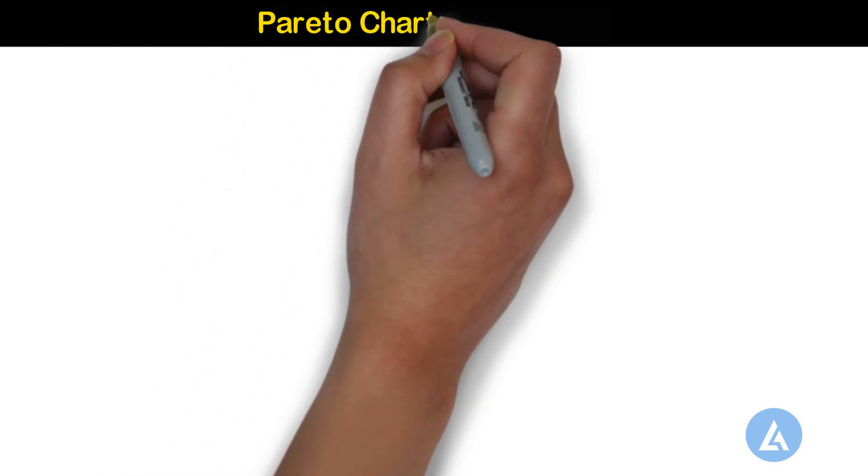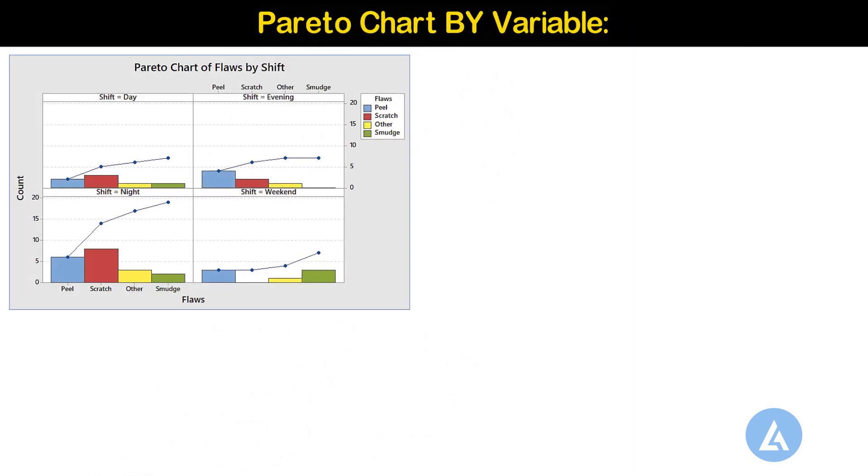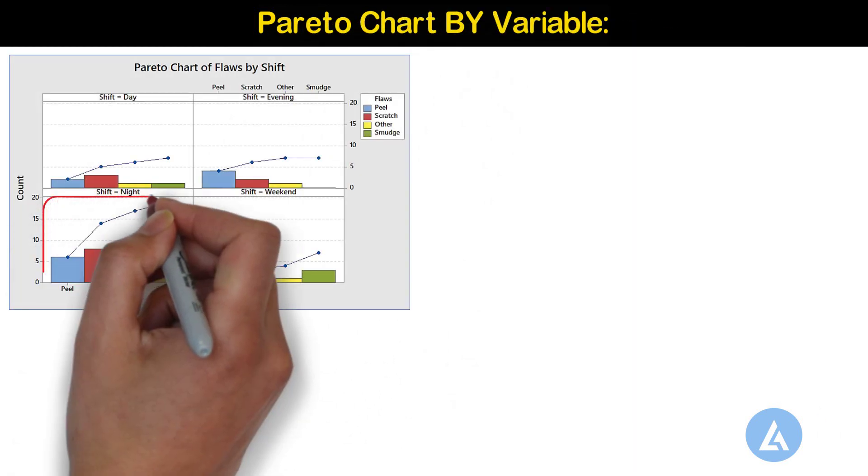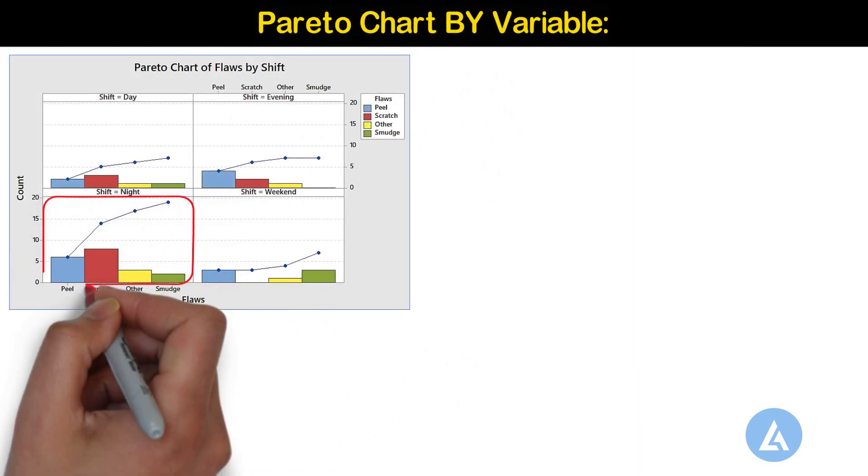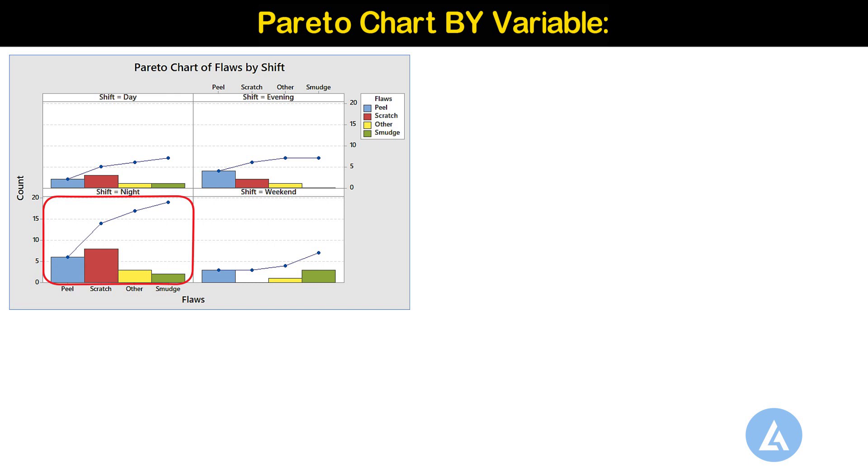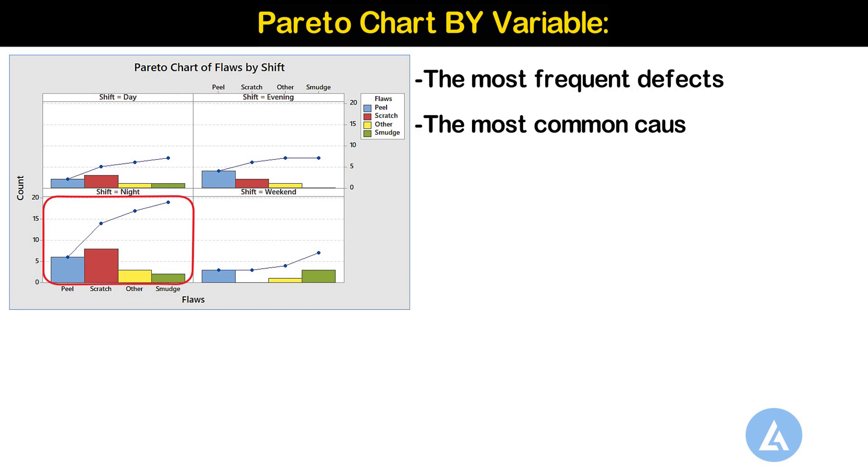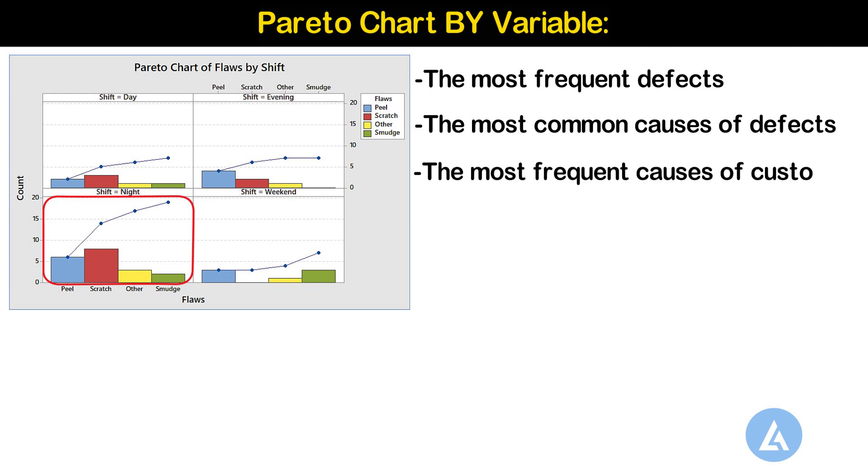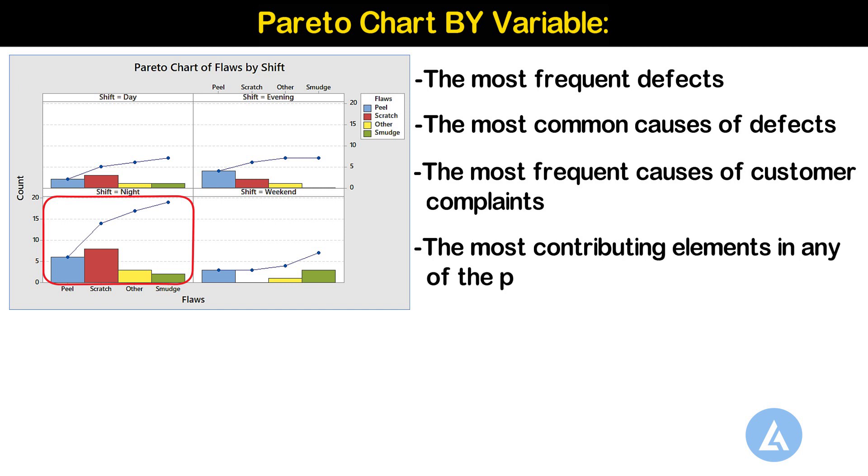Pareto chart by variable. A Pareto chart by variable is used to identify the group with the most frequent defects, the most common causes of defects, the most frequent causes of customer complaints, or the most contributing elements in any of the problems.